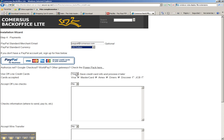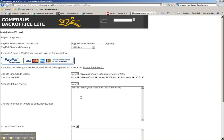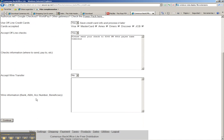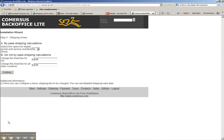We're going to use credit card with offline payments as well, so we leave yes and select all the cards. We are going to accept also checks. Yes, please send your check to 8345 Norway 66th Street. Name Comersus. We don't want wire transfer so we just continue.